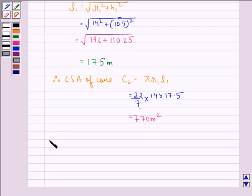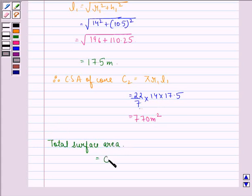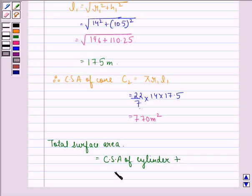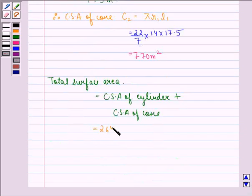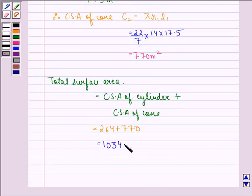The total surface area of the tent is equal to the curved surface area of the cylinder plus the curved surface area of the cone, that is 264 + 770 = 1034 square meters.